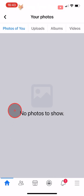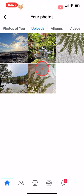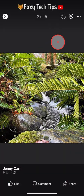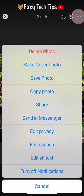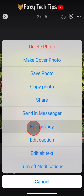Tap on Uploads at the top of the page — these are all of the photos you have uploaded to Facebook. To make a photo private, tap on it to open it, and then tap on the three dots button in the top right corner.